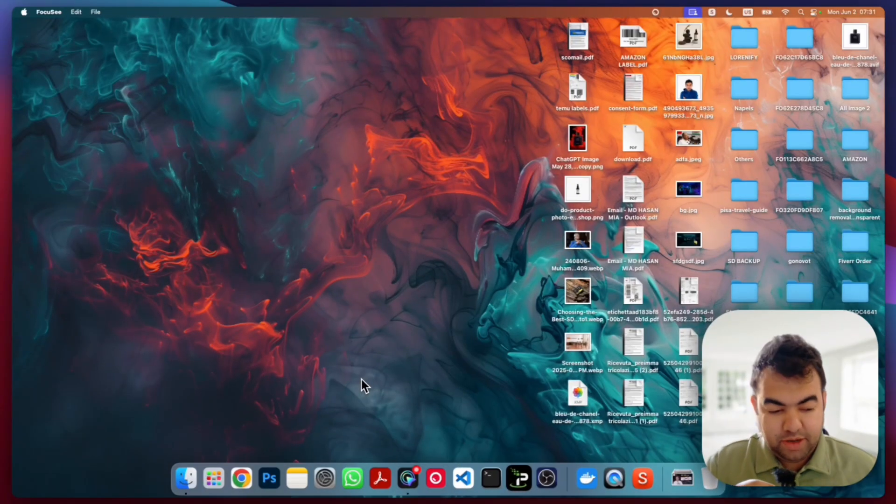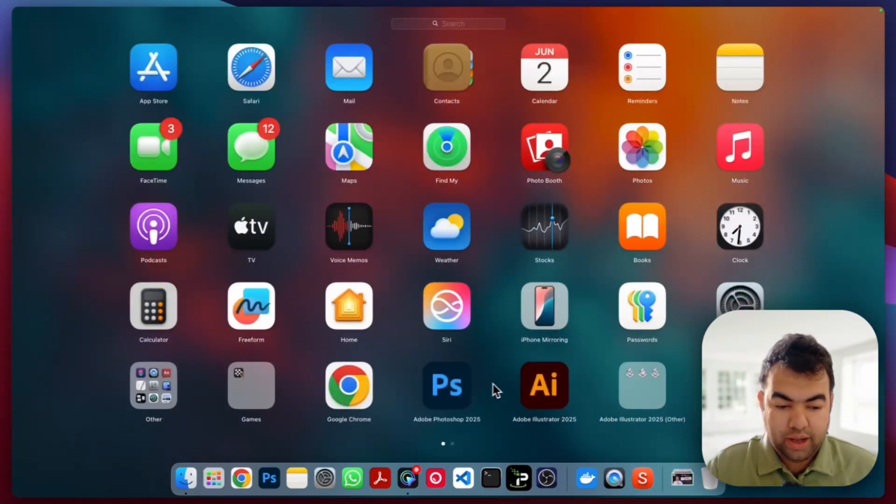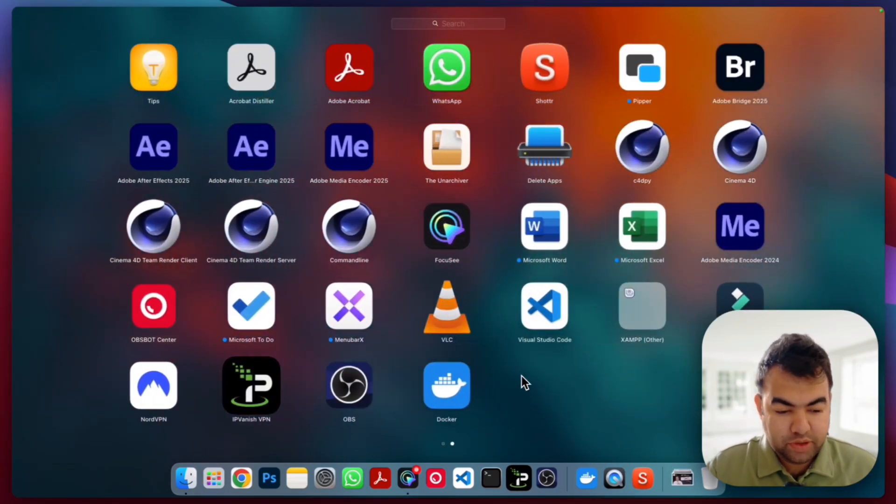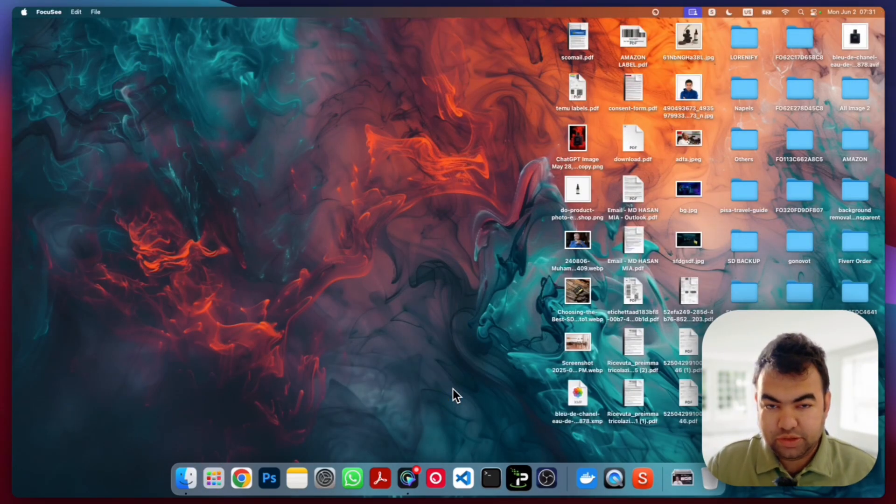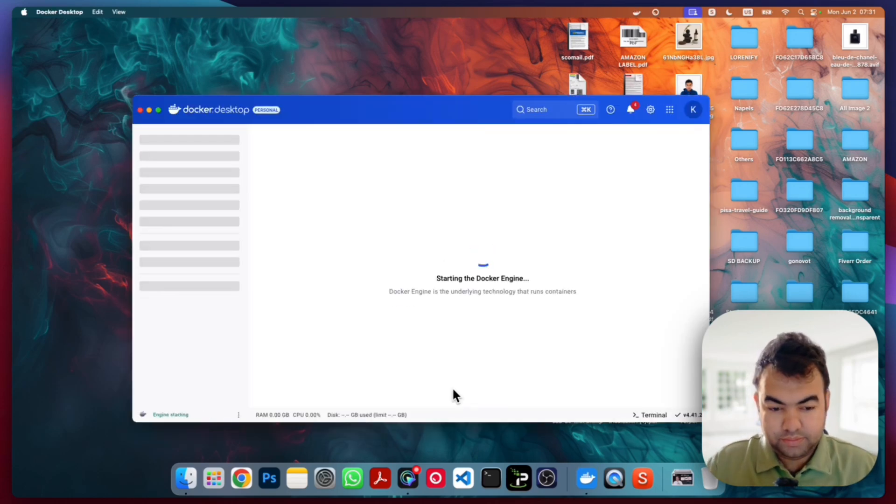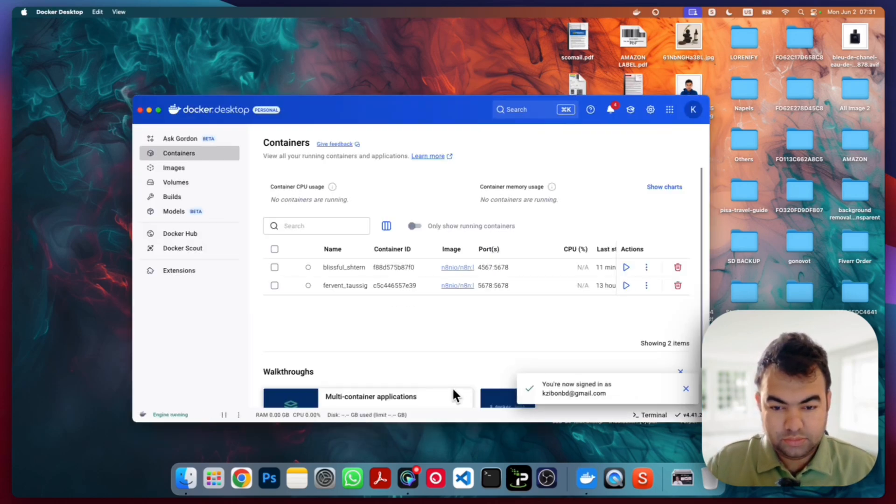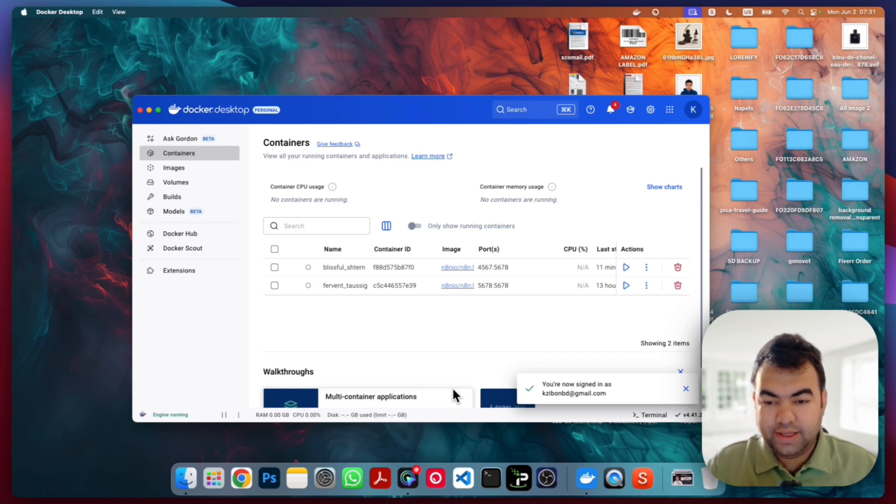So I have restarted my PC and now I will launch Docker again. I'm going to my applications and starting Docker. Let's see if it's fixed the problem or not. Now you can see it just started the Docker engine right away.